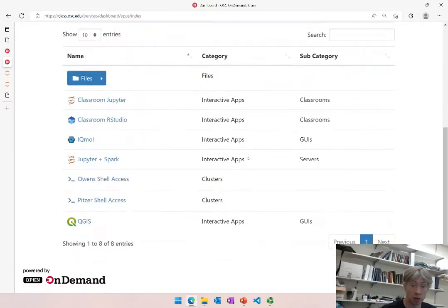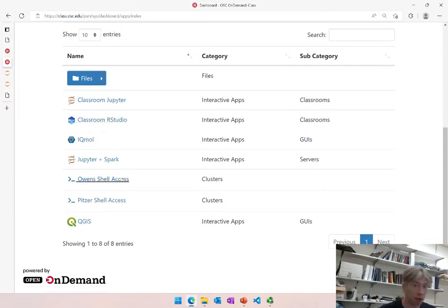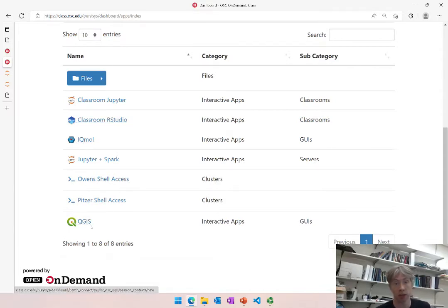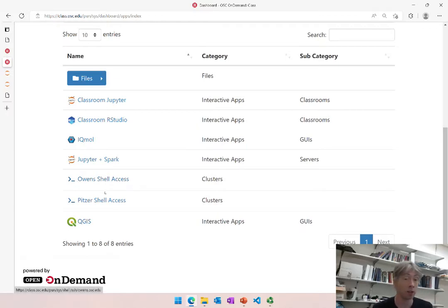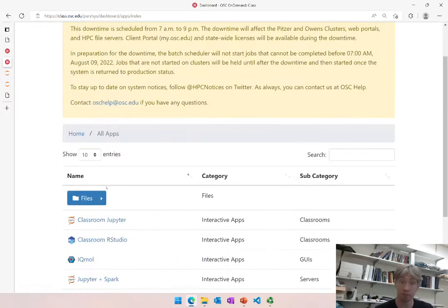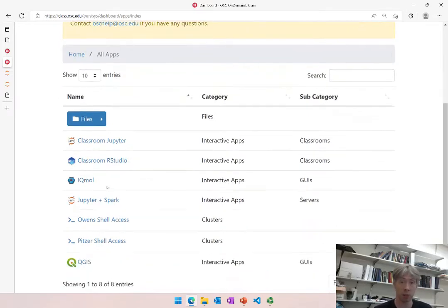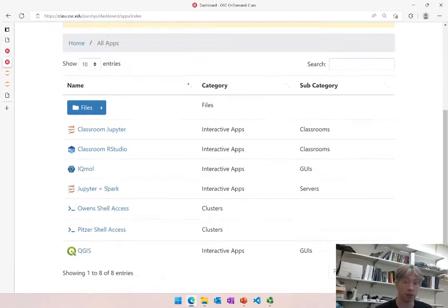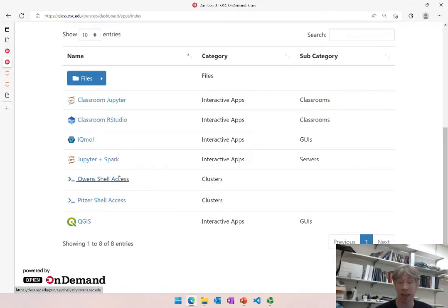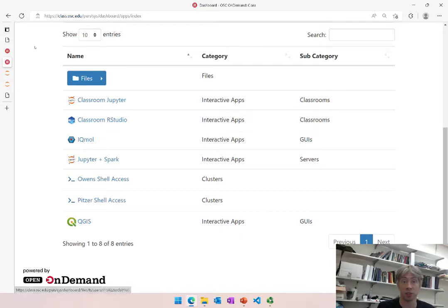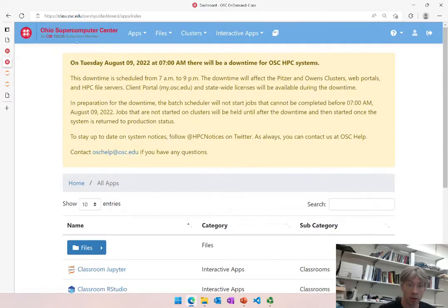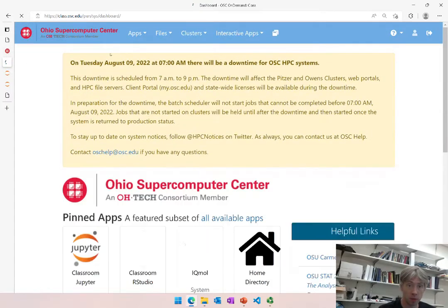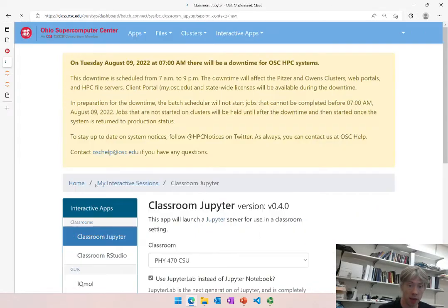Right now directly available are at least Jupyter, IQmo - I do not know what that is - and QGIS. But anything else they might be able to work with and come up with a way to set that up as well, including since there is direct access to the supercomputer itself, MATLAB is easily accessible as well. Now once we're here, we're setting up in our case a Jupyter project.